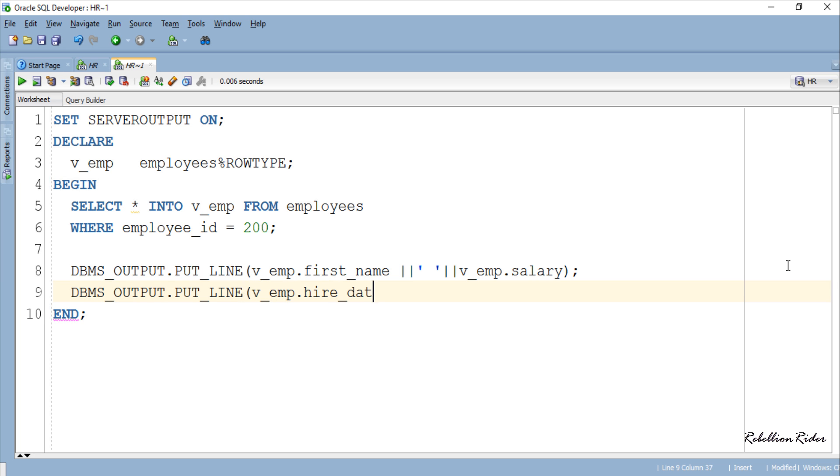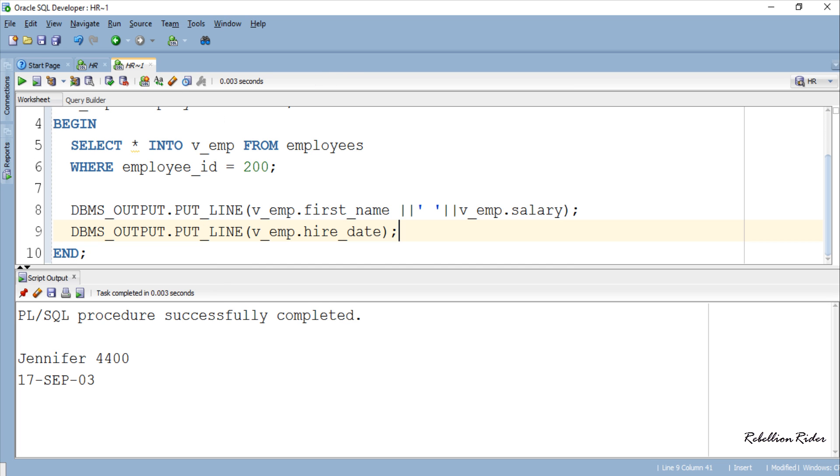That's all you have to do. Now let's execute this code and see the output. Here is the name, salary and hire date of the employee whose employee ID is 200. That is a brief PL/SQL tutorial on record data type variables in Oracle Database.